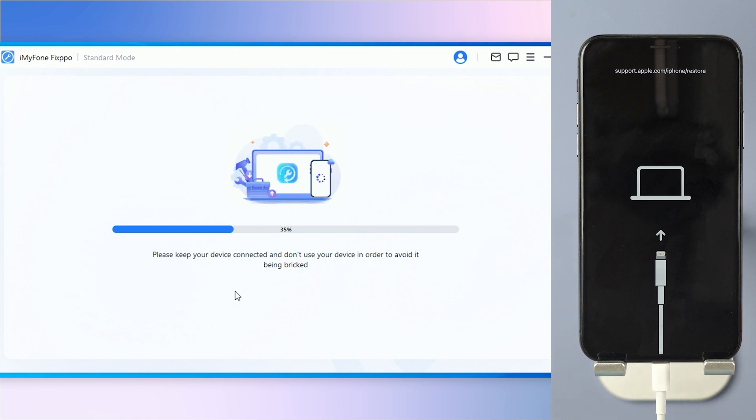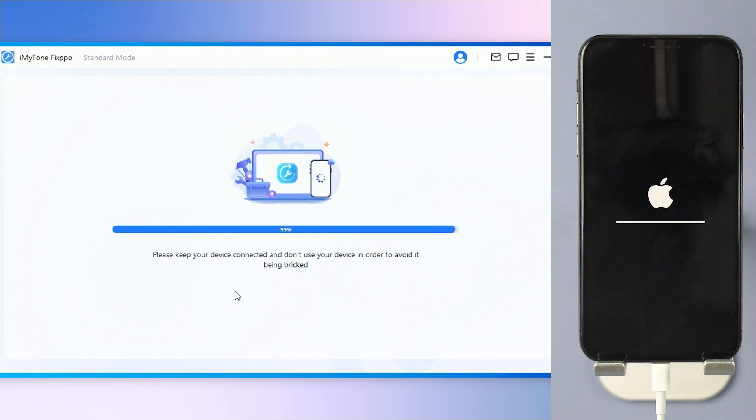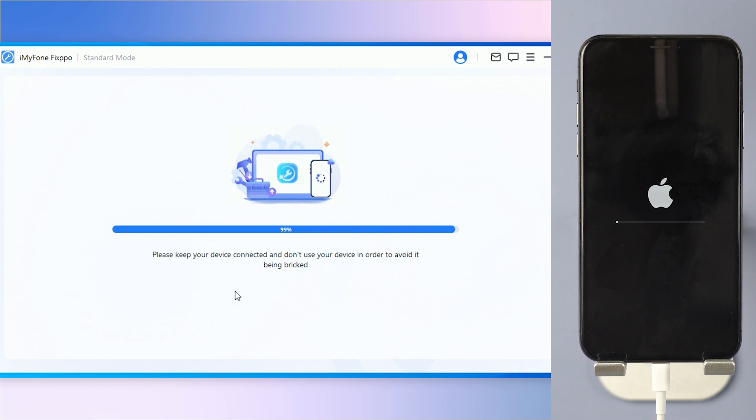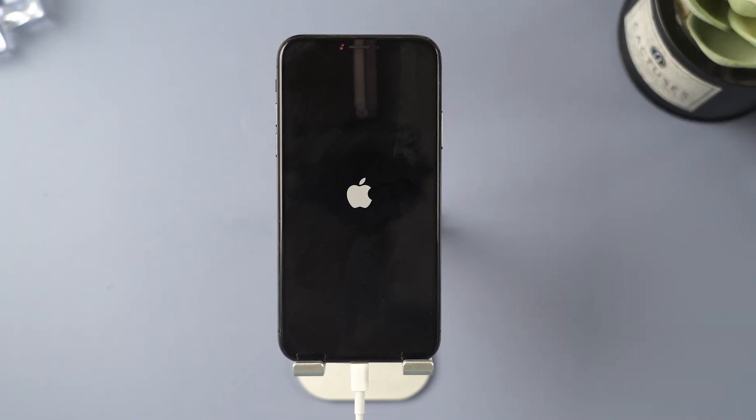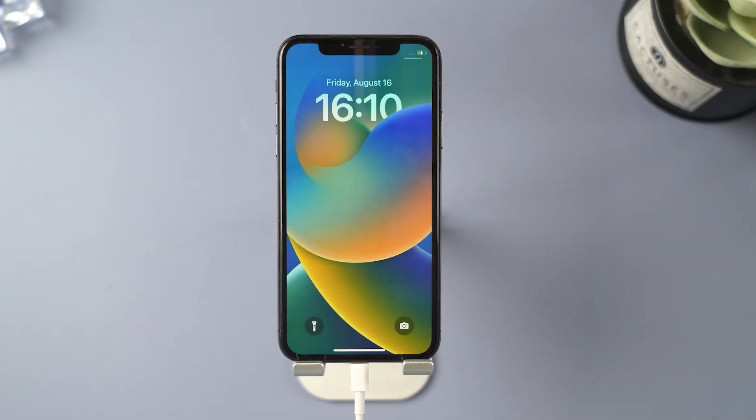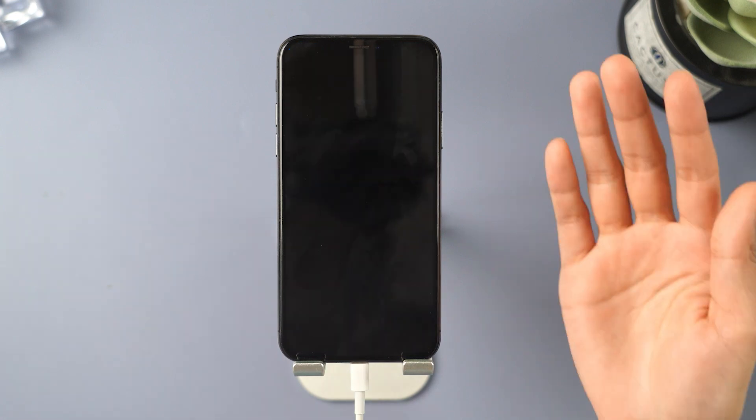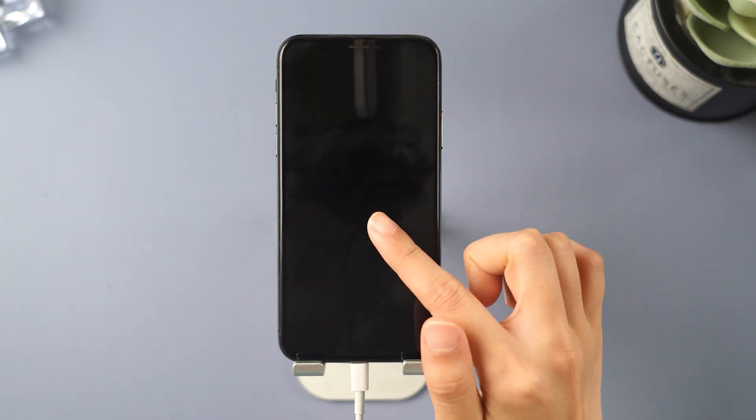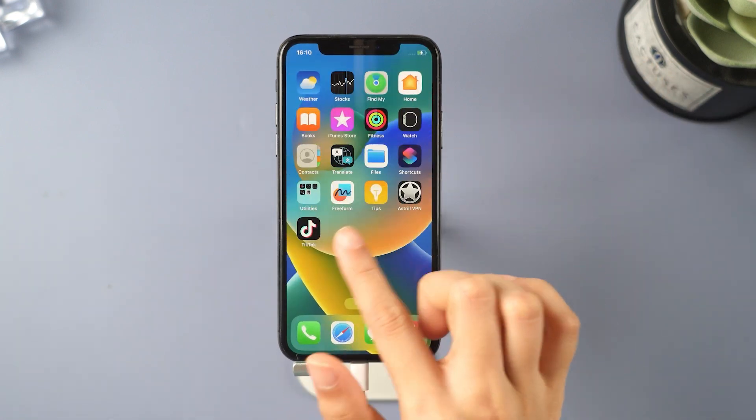Step 4: Fixpo will instantly start to flash your iPhone. Try not to touch the cable when Fixpo is working or your iPhone may be disconnected. And it's done. Now check your iPhone and you can boot it up and use it normally. Enjoy your iPhone to the fullest.